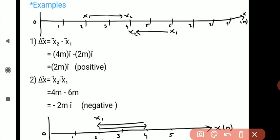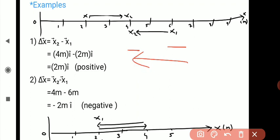In the second example, a particle moves from x1 equals 6 meters to x2 equals 4 meters, meaning it moves from the right hand side to the left hand side. We have to find the displacement. Similarly, delta x bar equals x2 bar minus x1 bar equals 4 meter minus 6 meter equals minus 2 meter. Here the result is negative, which means the particle moves towards the left hand side or in the negative x direction.